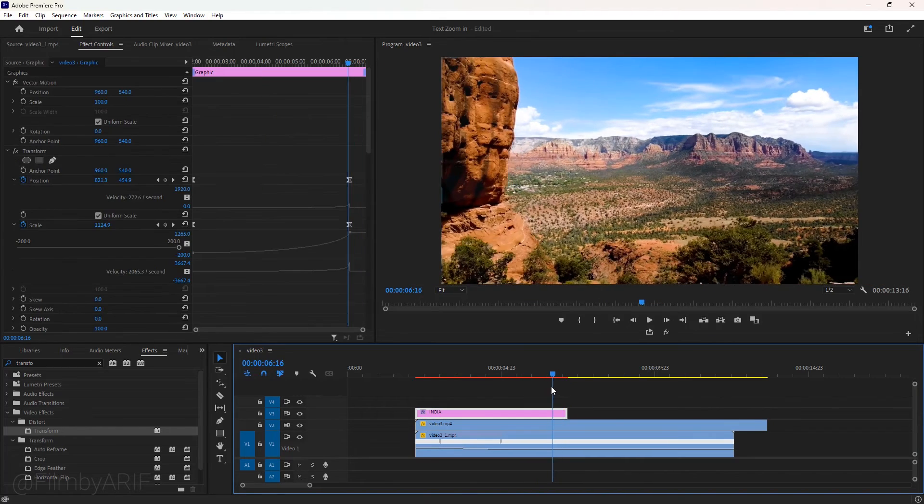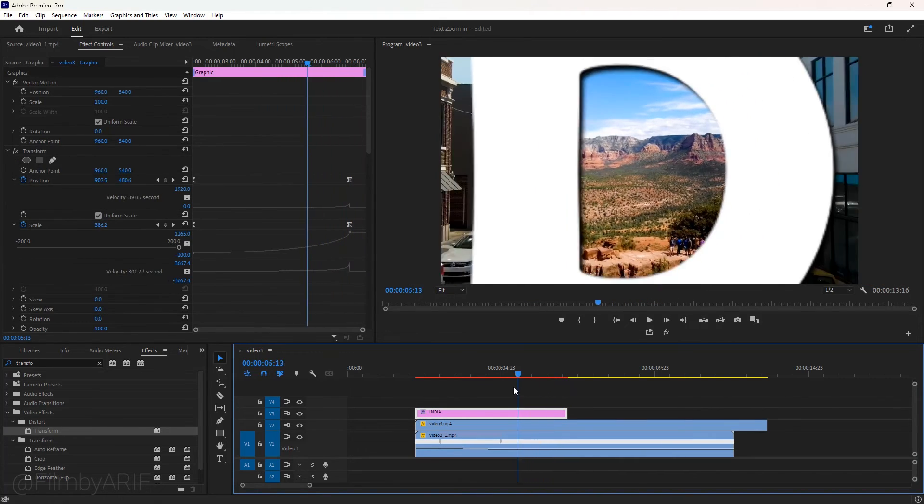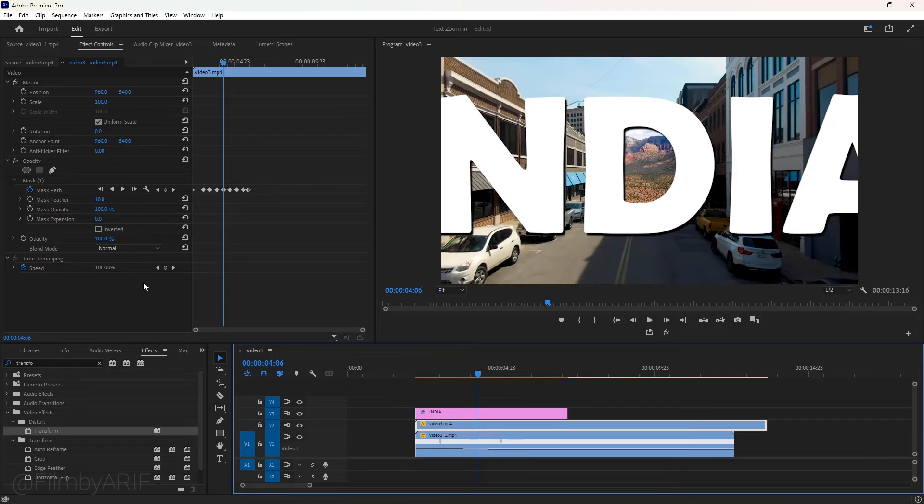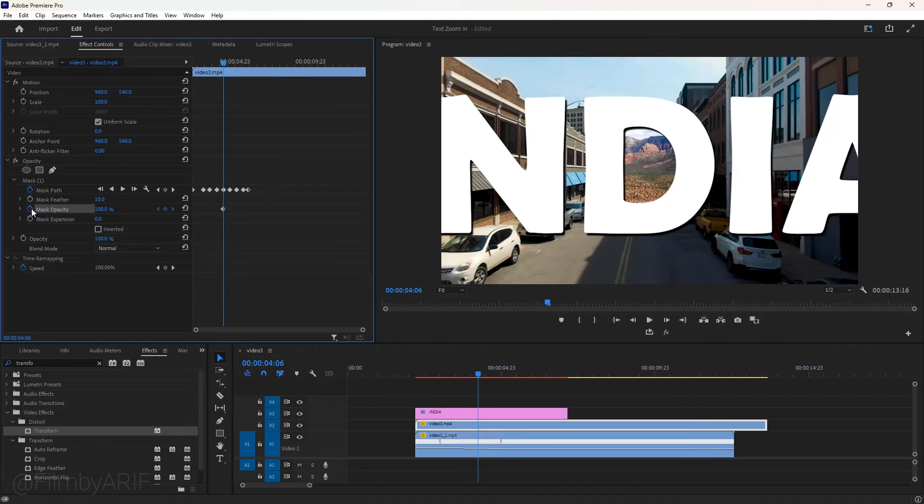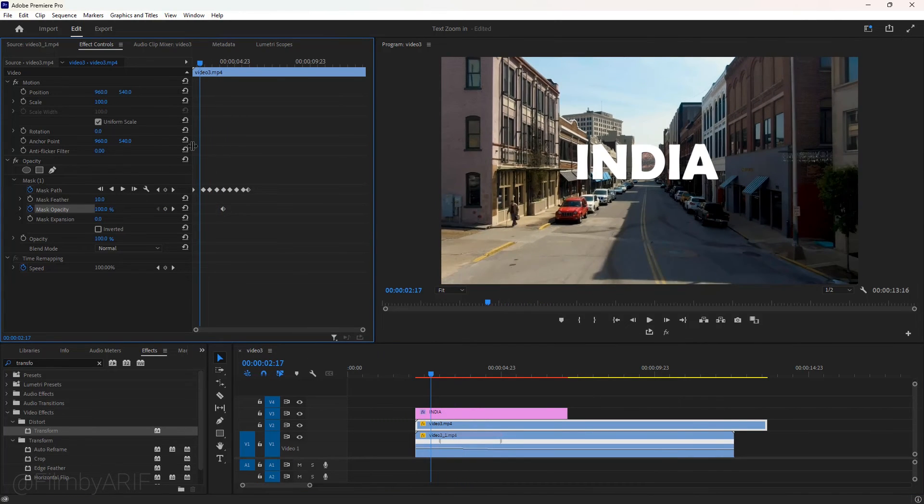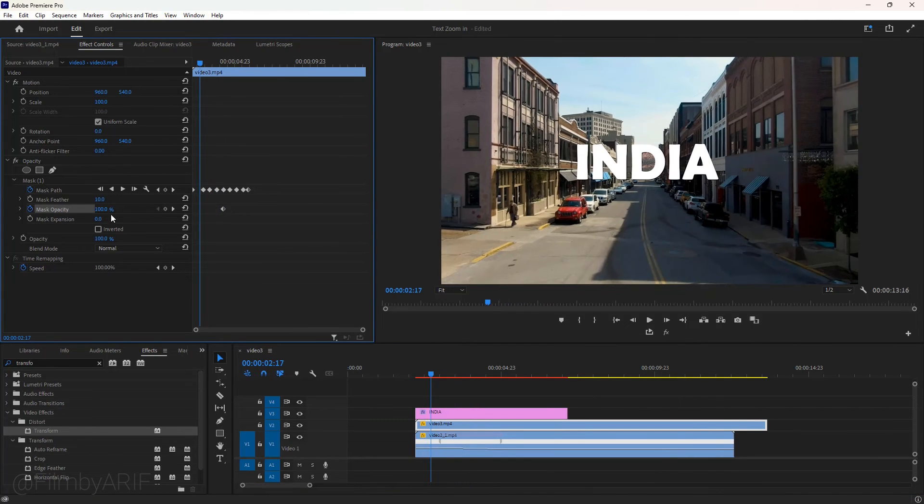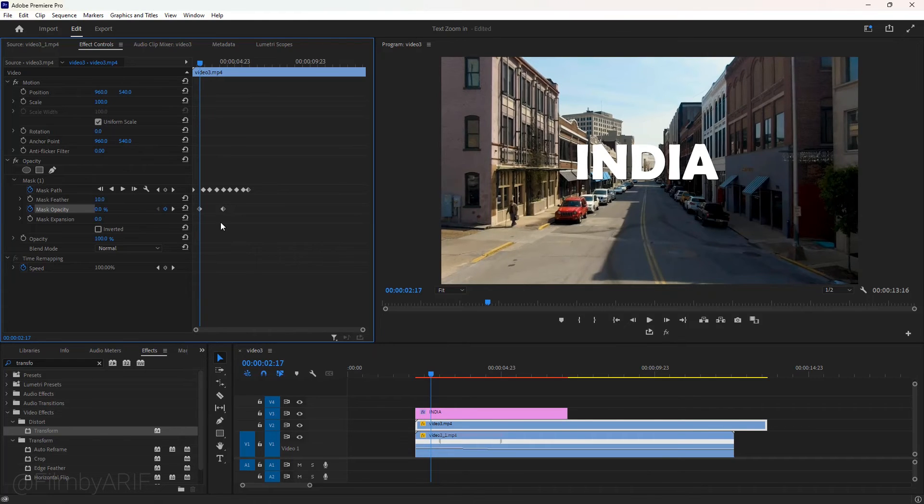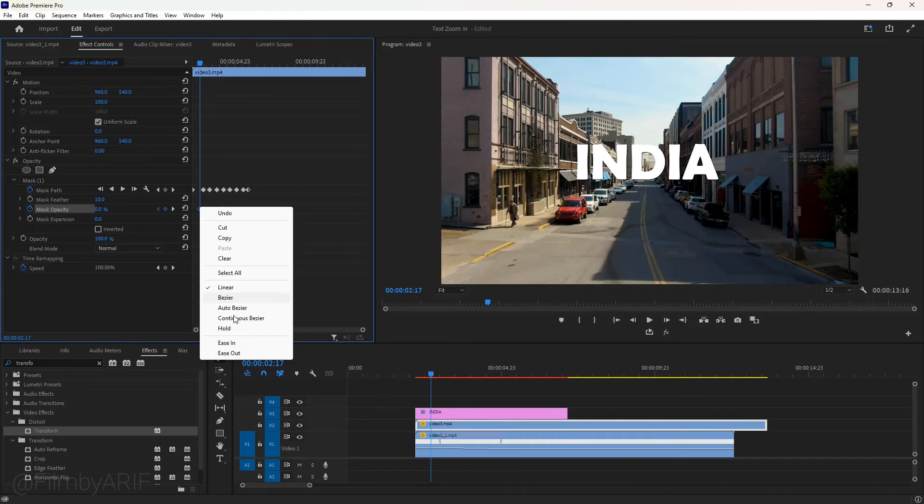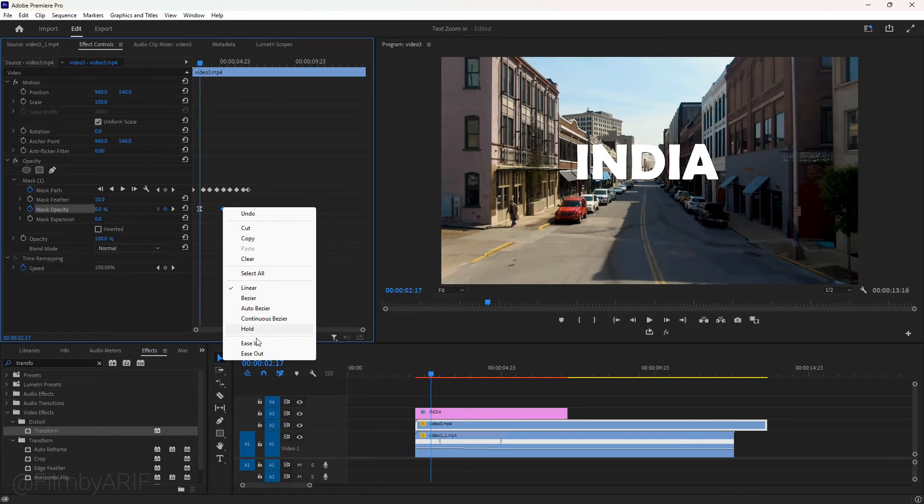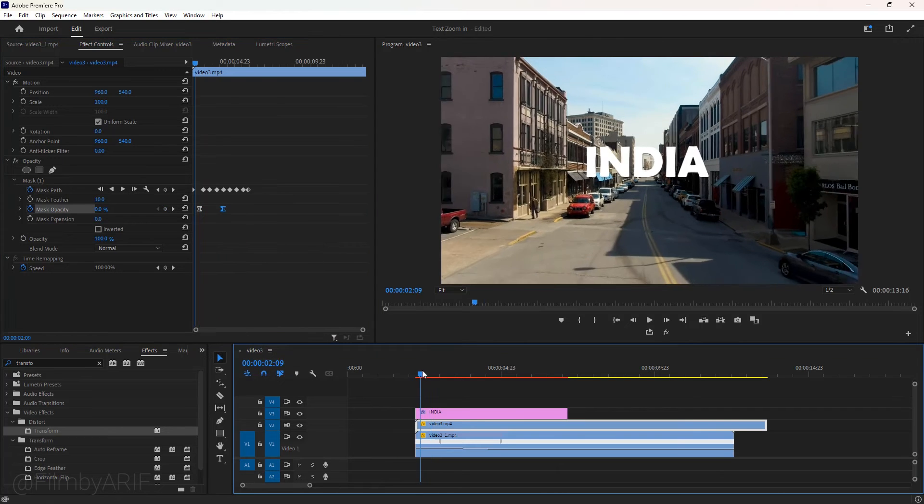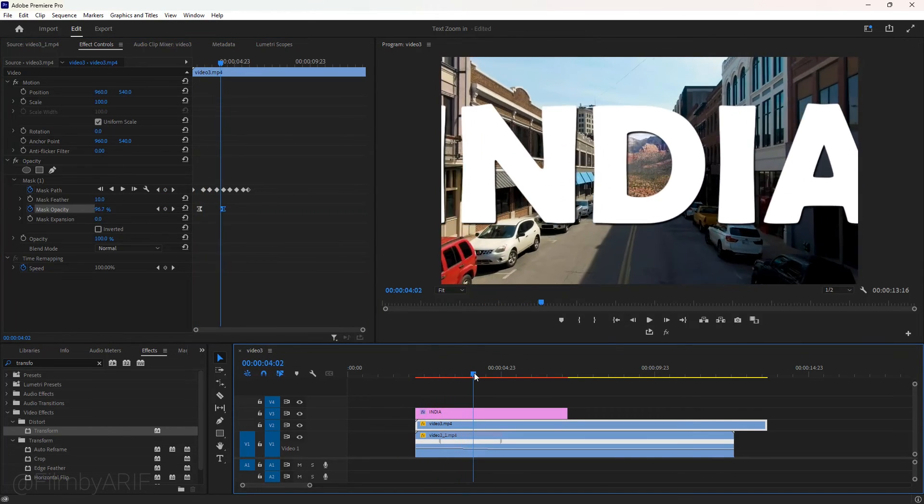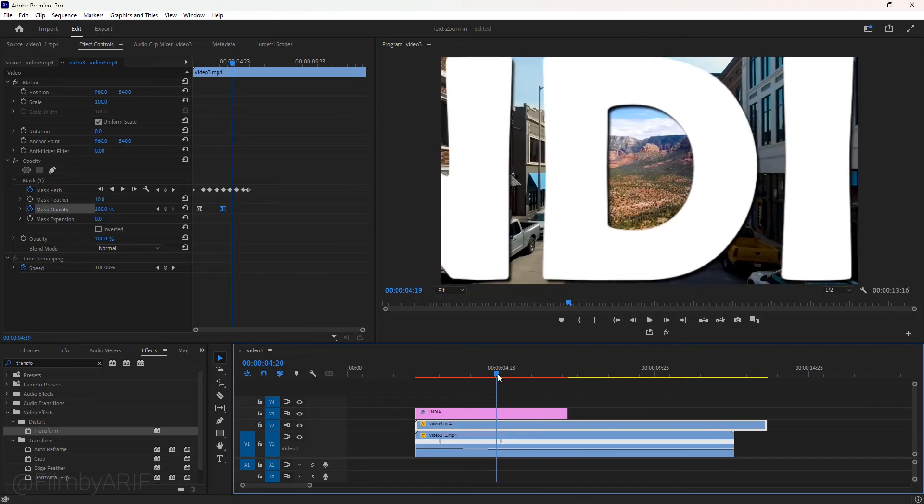Okay, in this part of the tutorial we'll change a few settings in the mask opacity. Let's add a keyframe here then drag the time indicator to the left one second and create another keyframe with value 0. Ease out for the first keyframe and ease in for the last keyframe. Please have a look at the program monitor to see how it looks.